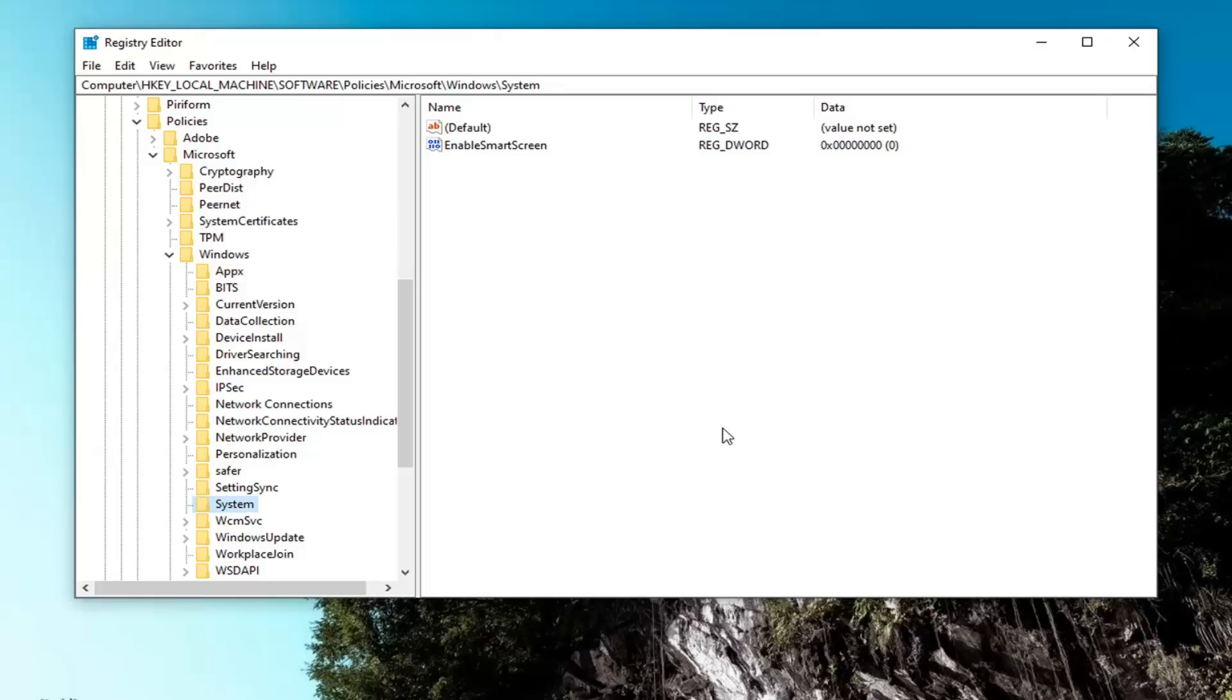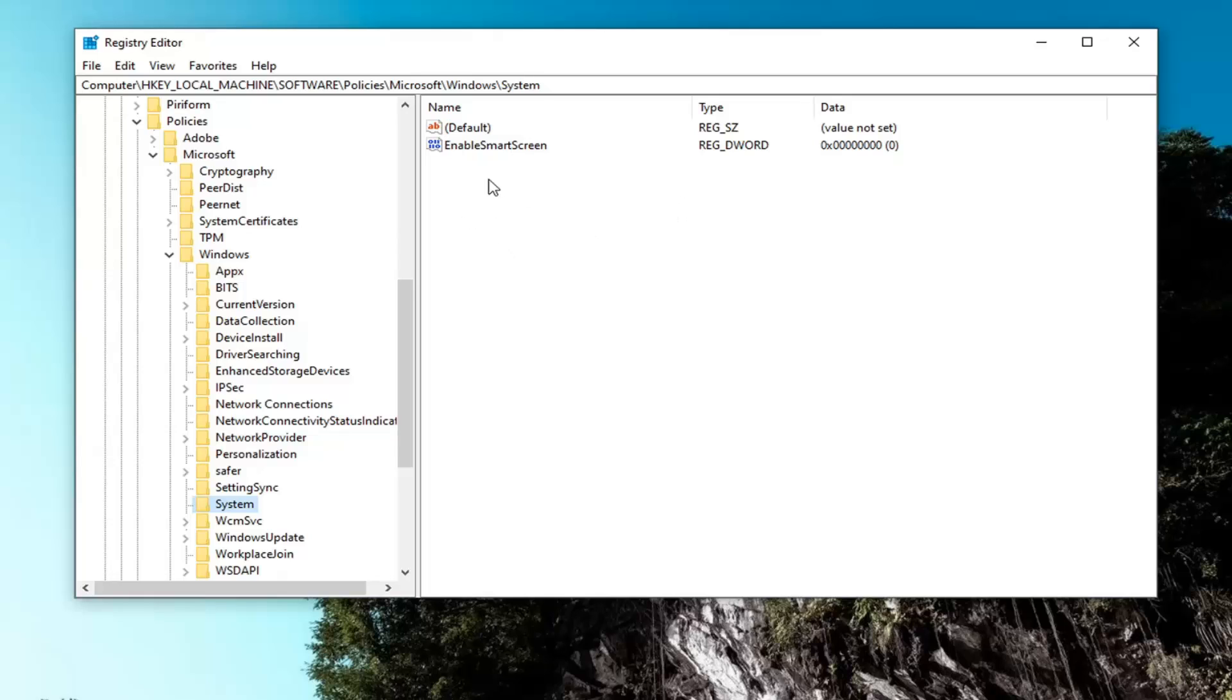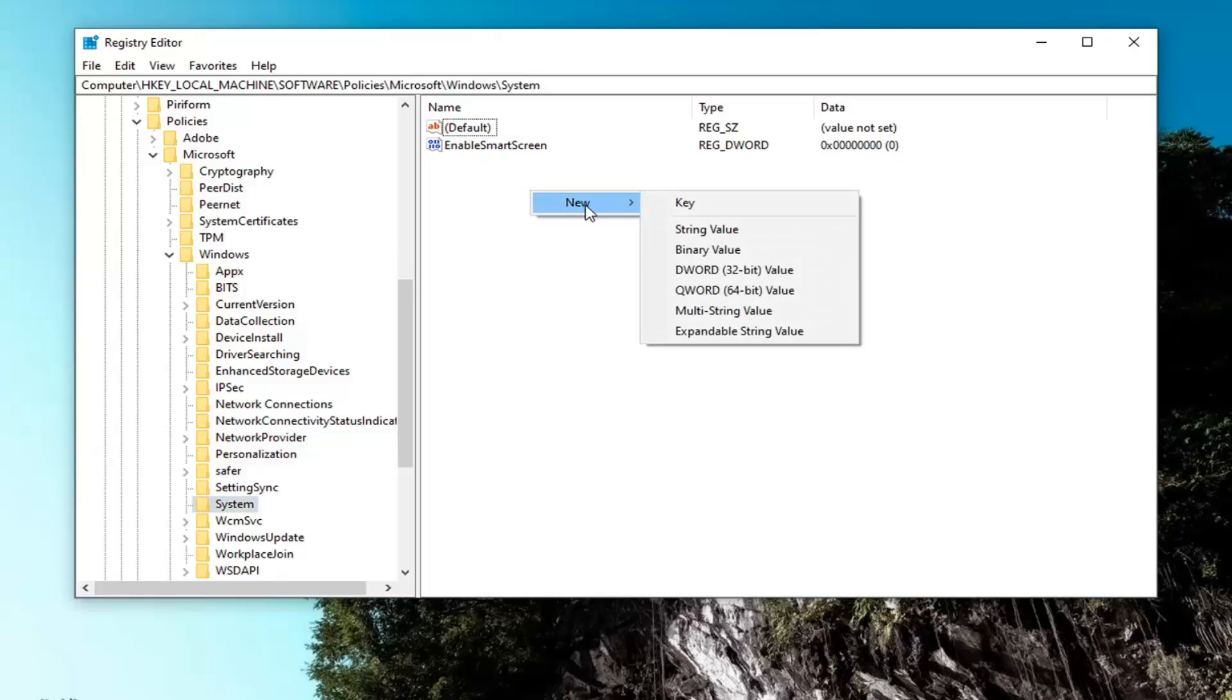If you need to pause the video and take note of the file path that we browsed to, you can see it up at the top of the registry editor screen right here. Now on the right panel, you want to right click in a blank area, select new, and then select DWORD 32-bit value.